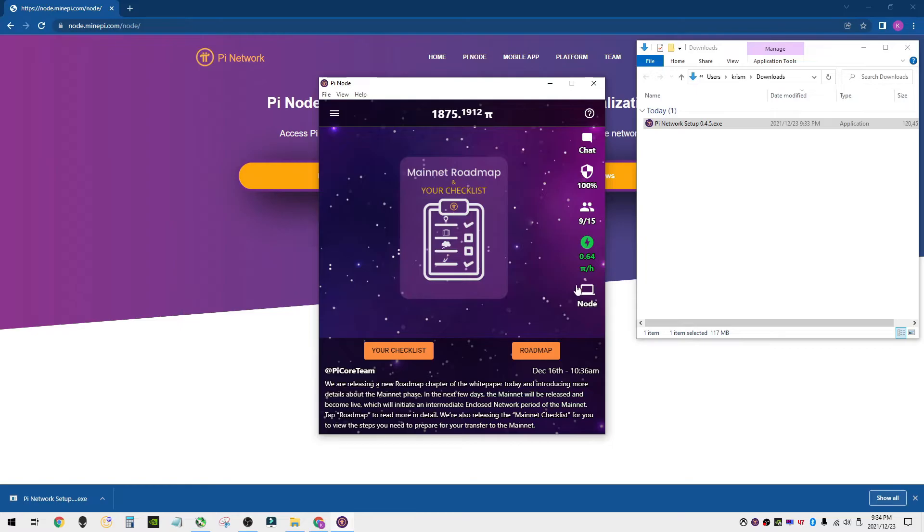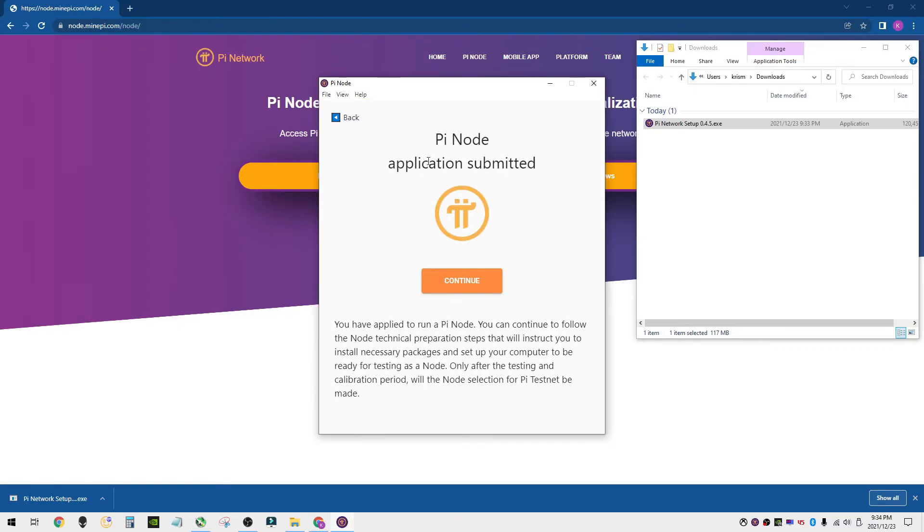Back on the PC, we're going to click on node. This is our Pi node application. So you have applied for a Pi node. You can continue to follow the no technical preparation steps. Go ahead and click on continue.